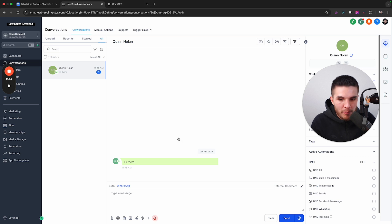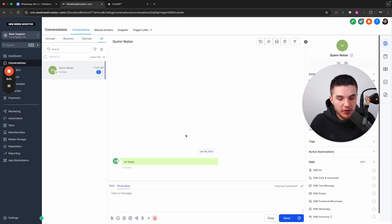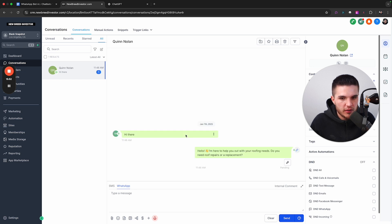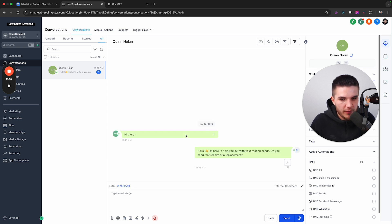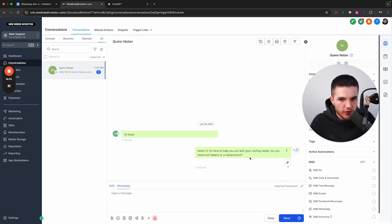All right, so I just messaged this system from my cell phone here, which is on WhatsApp. And then now you should start to see the system respond. There you go. And then I'm going to start to go through the actual questions with you, show it booking the appointment and all that good stuff. So you can see here, hello, I'm here to help you with your roofing needs. Do you need roof repairs or a replacement?